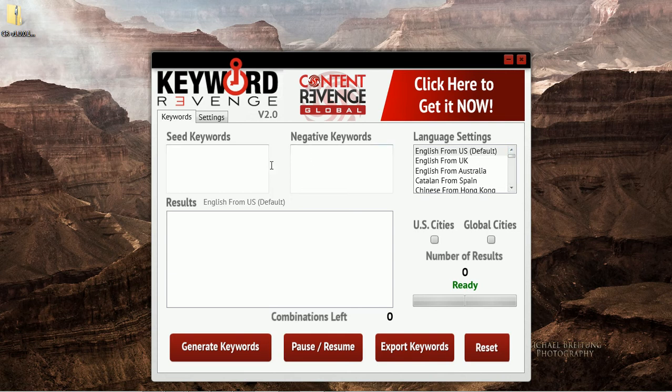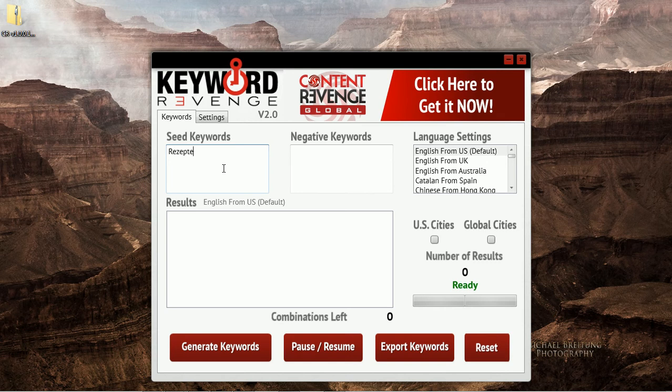So first what we will do is we will paste our seed keyword in here. This is the German translation for the word recipe.